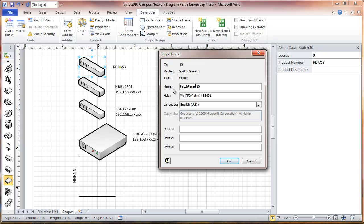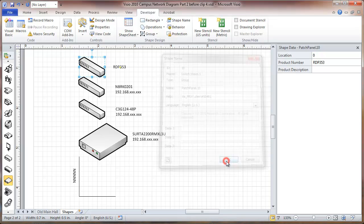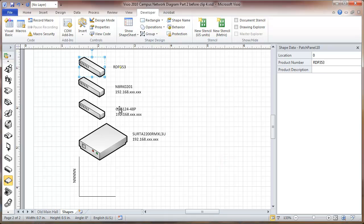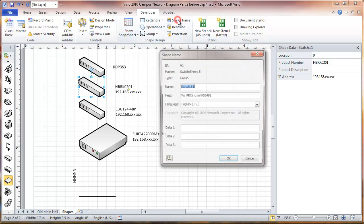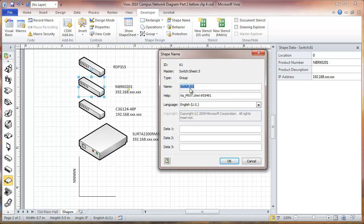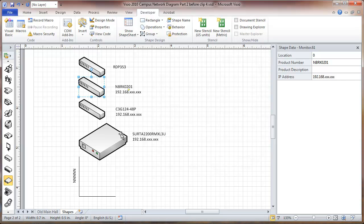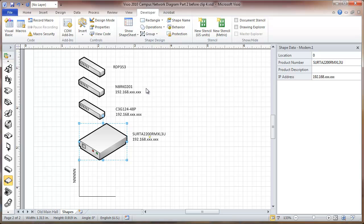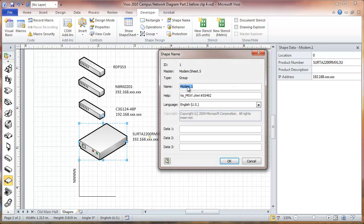This one we're going to go to monitor. This one here, change the shape name to EPS.